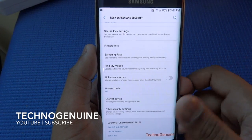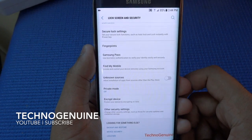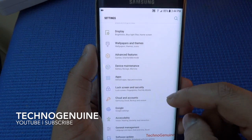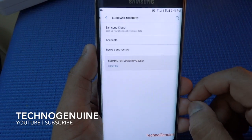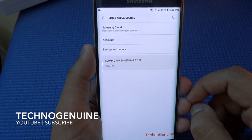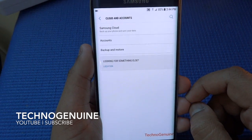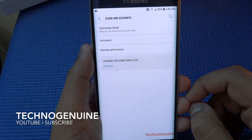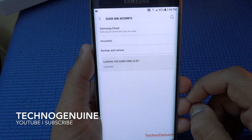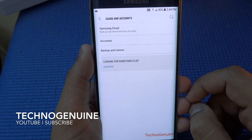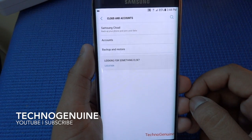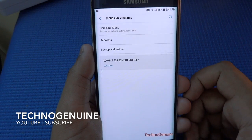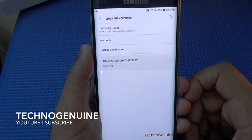Security was already explained. Now Cloud and Accounts — as I explained earlier, you have 15 GB free and you can backup your photos, settings, contacts, messages, and so on.